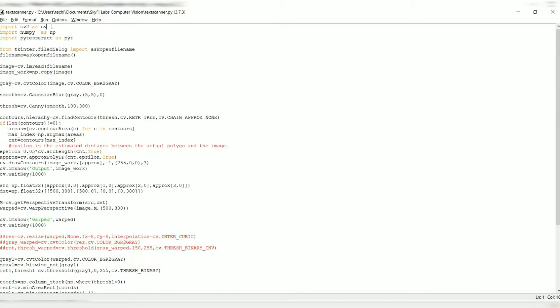The second line essentially imports NumPy, and then we have PyTesseract. The usage of CV2, NumPy, and PyTesseract is necessary for the further proceeding of this program.